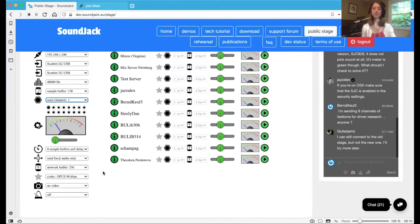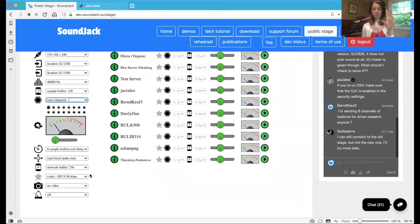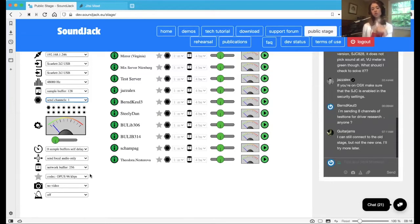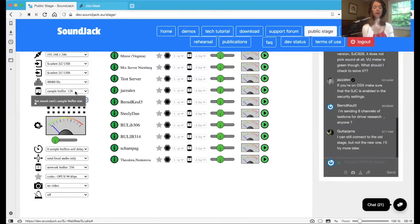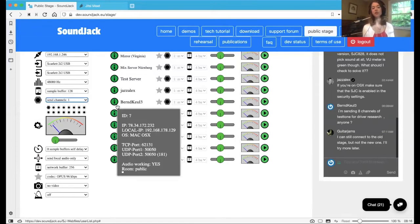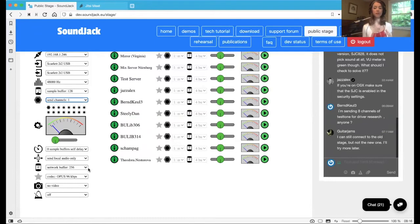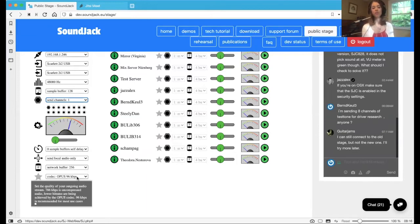And the sample buffer right up here and the network buffer are things on this left-hand side that you are going to manipulate manually within each connection. So I want to turn your attention to those. Sample buffer can only be less than or equal to the network buffer. But both of these, the lower the number, the lower the latency, the better the connection, the faster the connection.